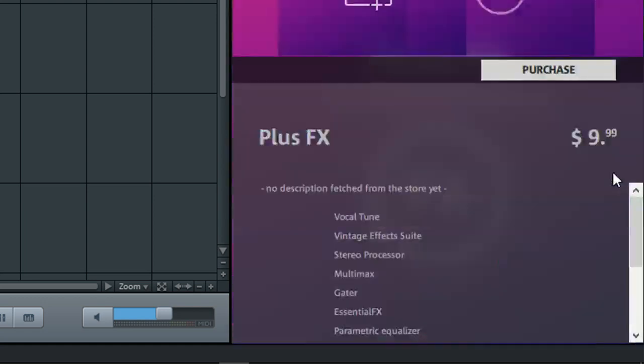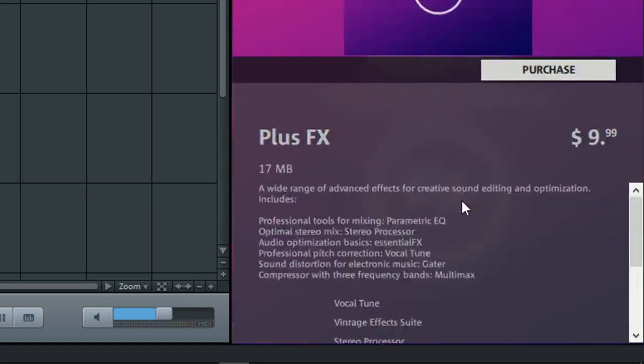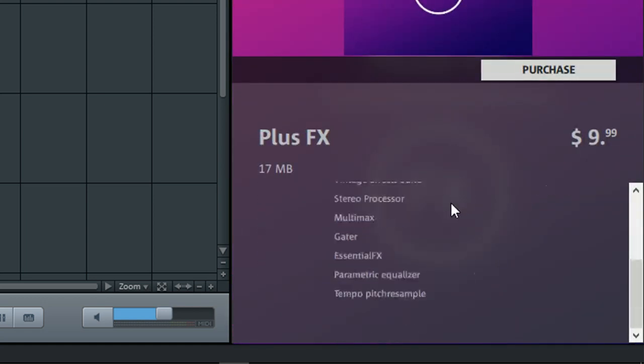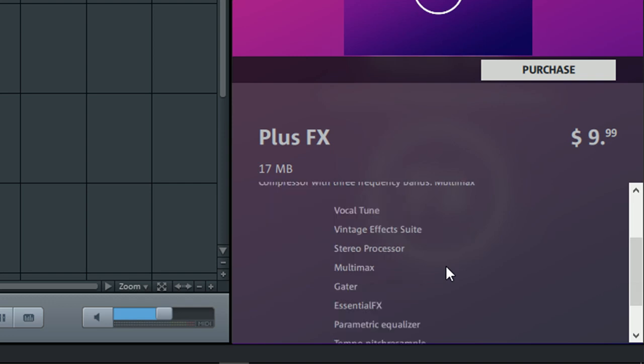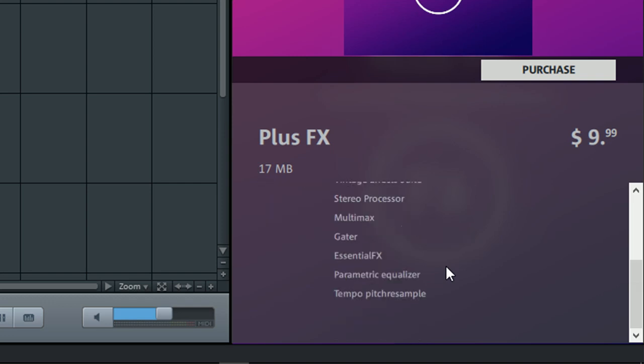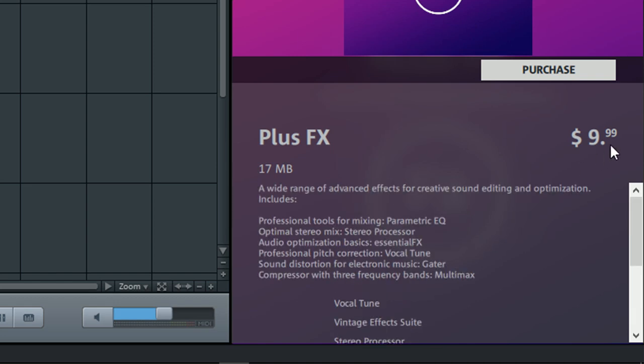The Plus Effects, we get Vocal Tune. Great if you want to have T-Pain type effects, or just tuning your vocals to make sure that it's at the correct pitch. Then Vintage Effects Suite, Stereo Processor, Multimax, The Gator, Essential Effects, Parametric Equalizer, and so on. So for $9.99, you can get a lot more effects added to Magic Music Maker 3.